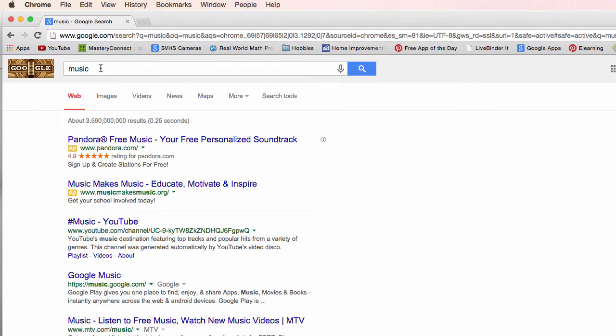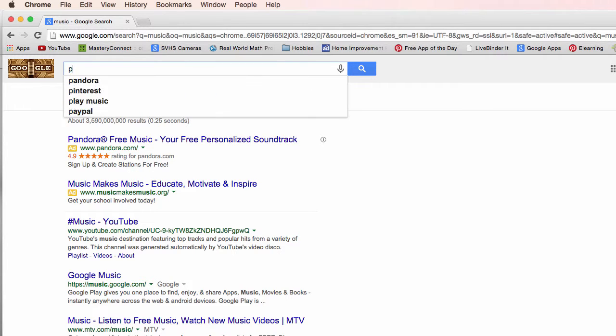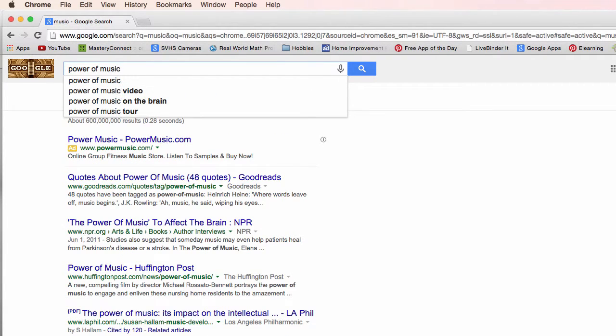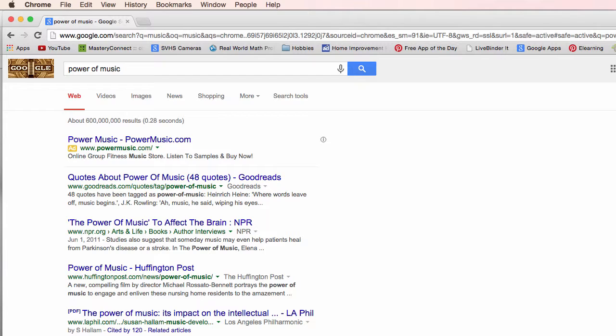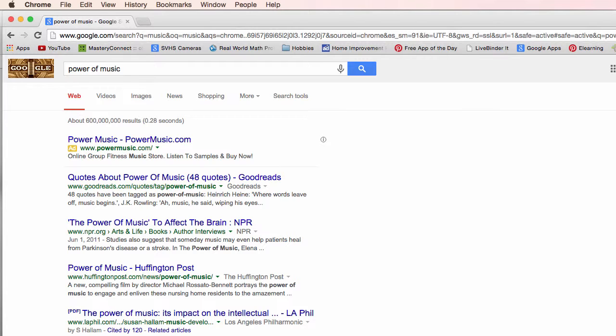What I'm really interested in is the power of music. So let me type in power music, narrowed down to six hundred million. Now what it's doing is looking at websites or files that have the word power and the word music in it.